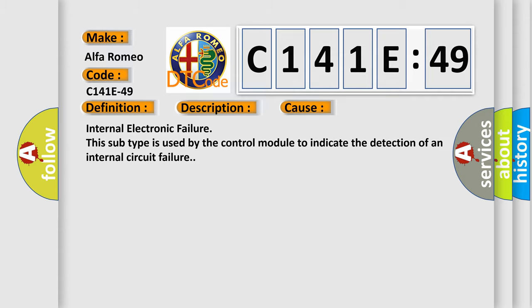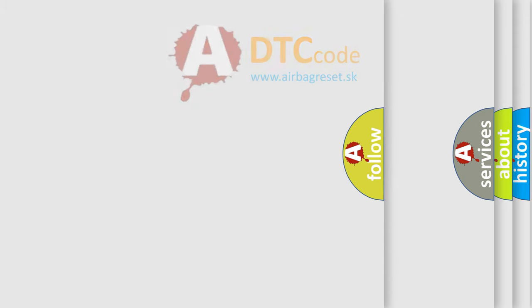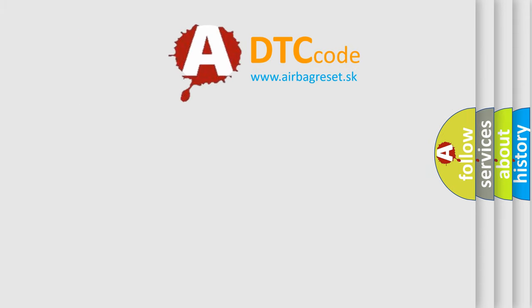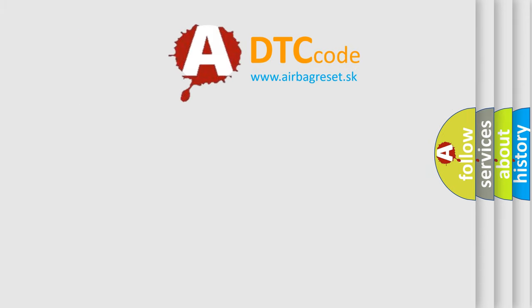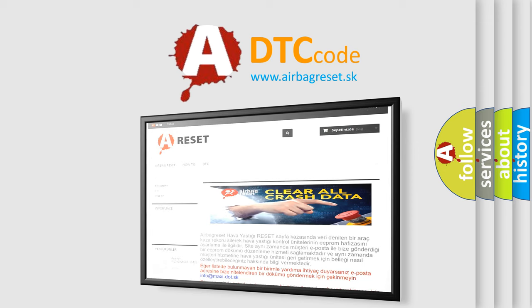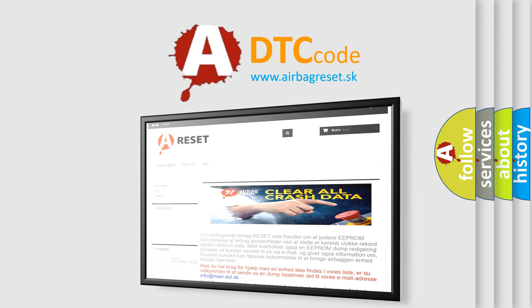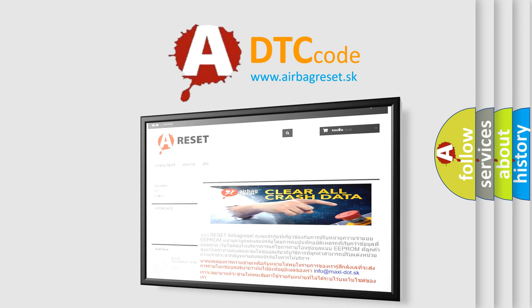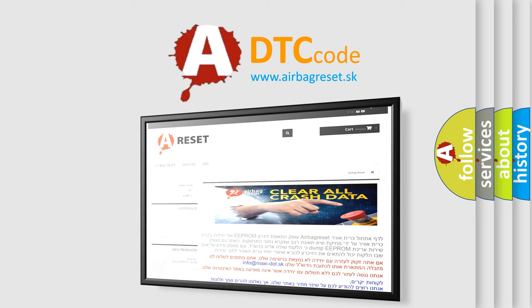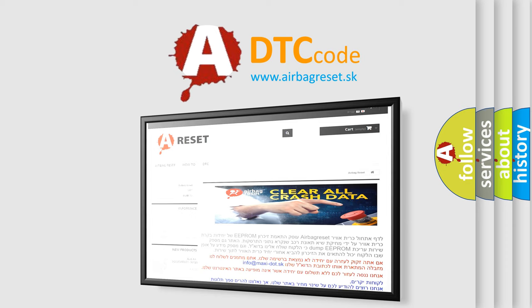The Airbag Reset website aims to provide information in 52 languages. Thank you for your attention and stay tuned for the next video.